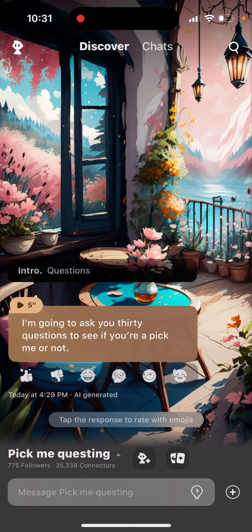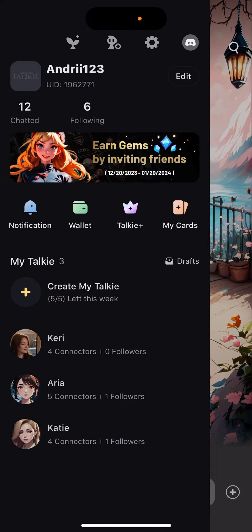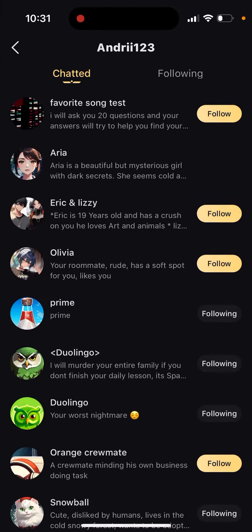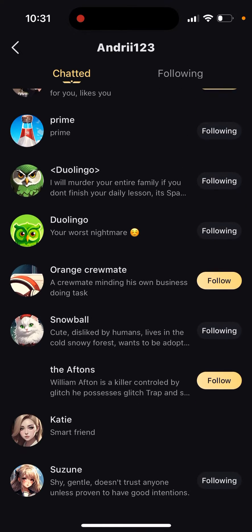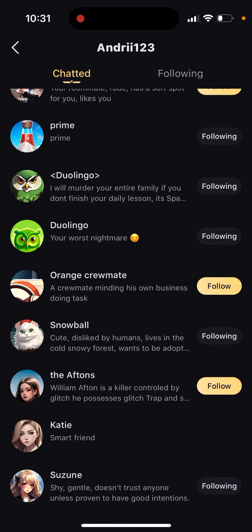How to see chat history in the Toki app. Just tap on your profile in the top left, and then you can see 'Chatted' in the top left. That's where you see all your chat history with all your bots.